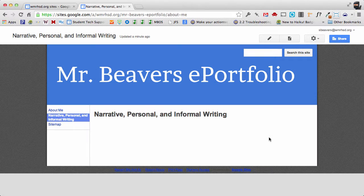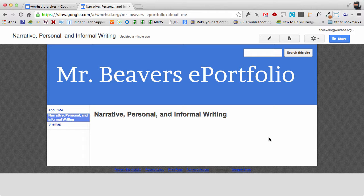In this video I'm going to demonstrate how to add an audio file to your Google site. What we're going to do first is actually upload the audio file to the site.